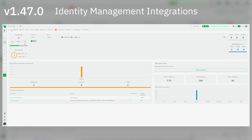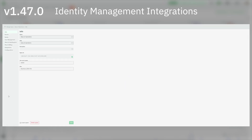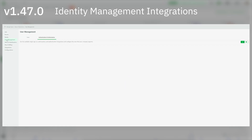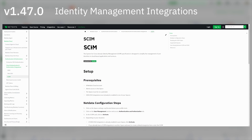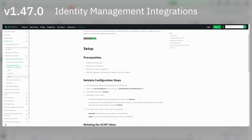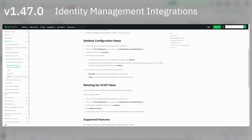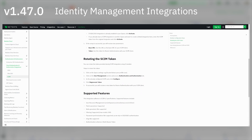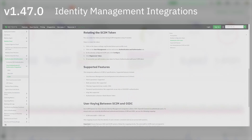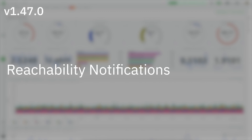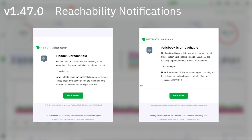Identity management integrations with SCIM: in this release, identity management support has been introduced for enterprise users who want to manage user access to Netdata with their organization's IDM. Users can now integrate their SSO and IDM solutions with Netdata. You can read more at the documentation.